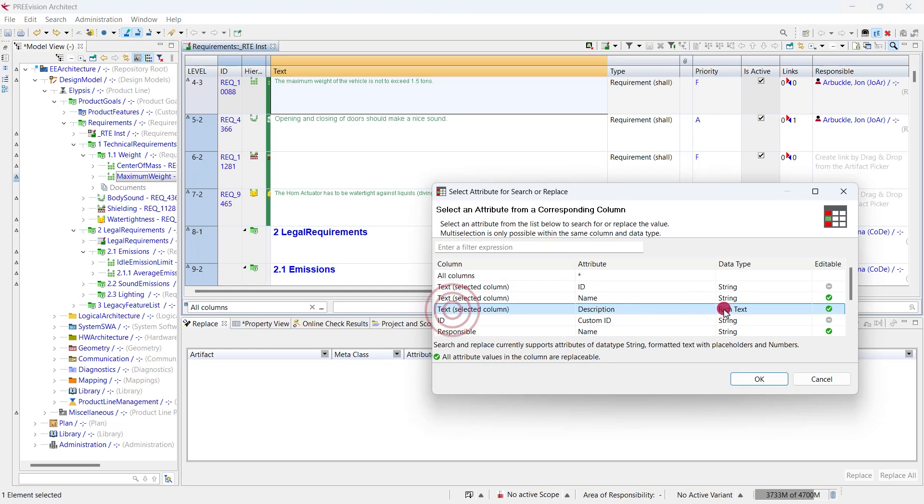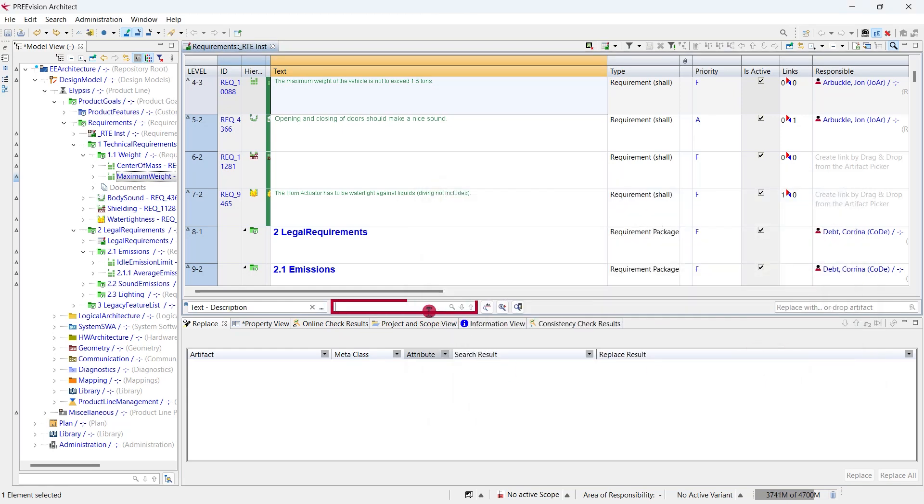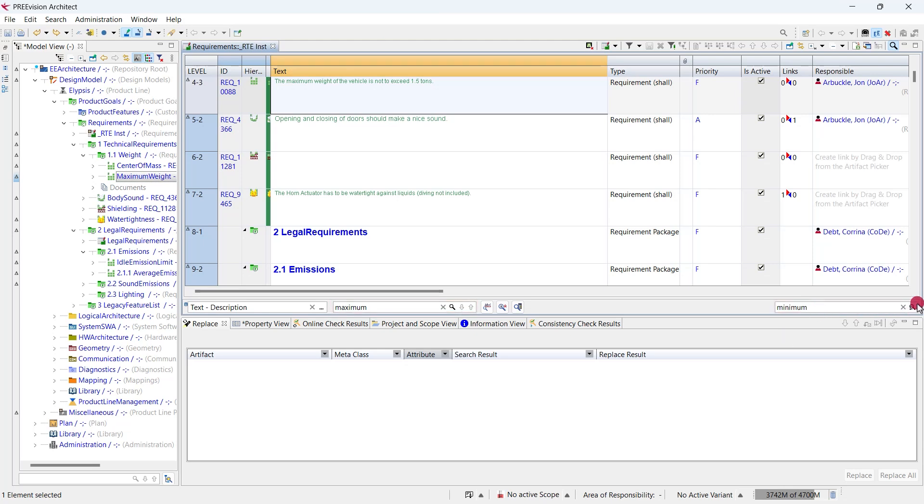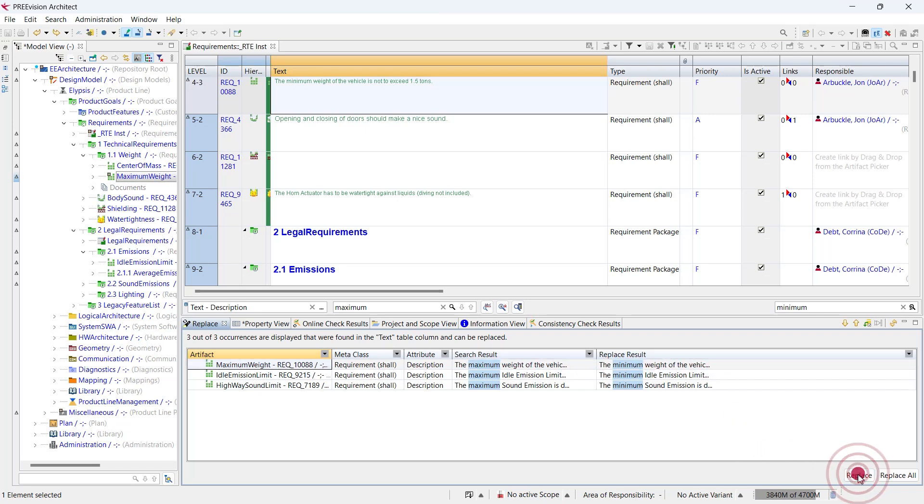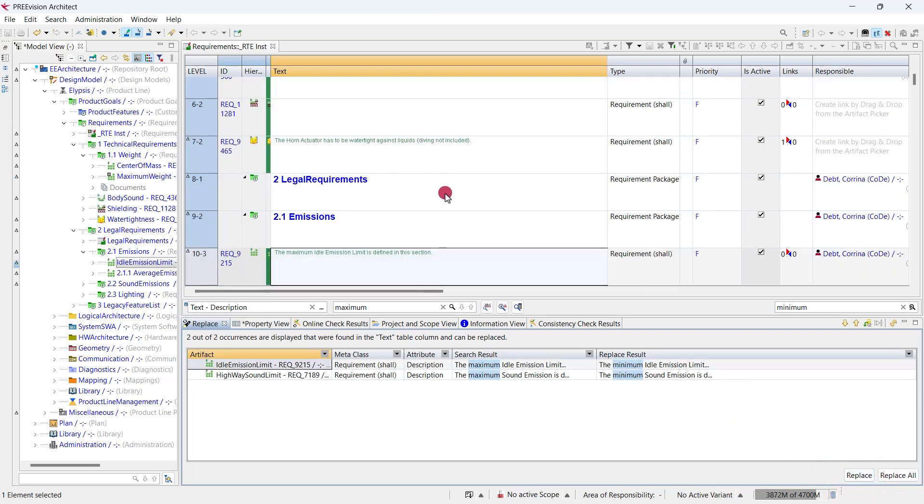In the text column, let's look for the term maximum and replace it by minimum. We select the cells in which we want to replace the content and get a preview of the result. We carry out the replace operation in the model by clicking the replace button.